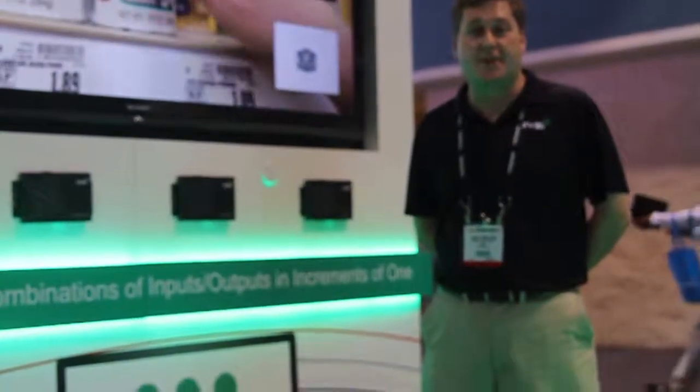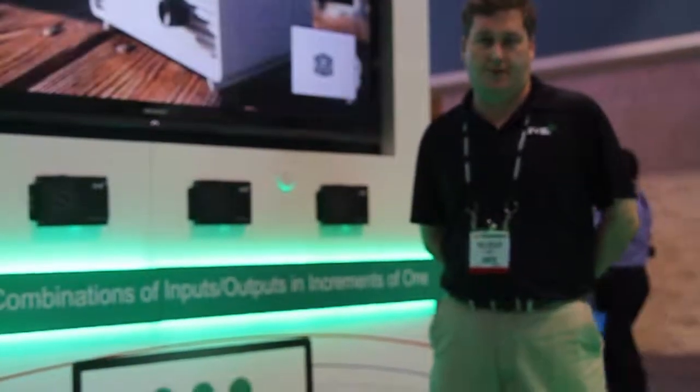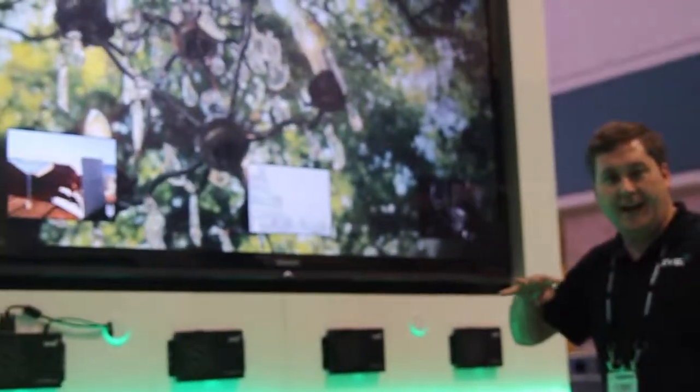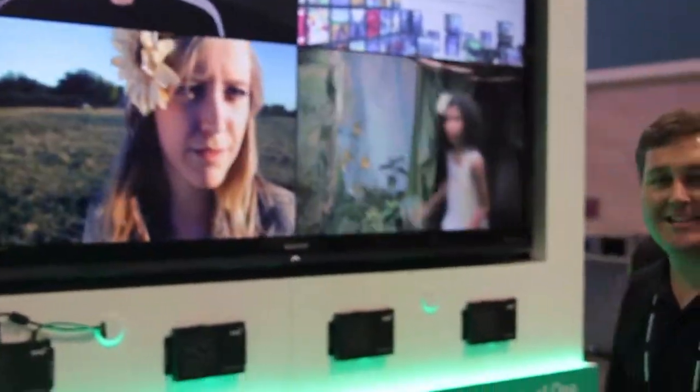This is Mark Templeton from SVSI here at Infocom 2013. I want to show you our N-series windowing processor. The windowing processor is a four-in, one-out multi-window processor. It supports four live windows plus a static background, and it's completely IP based.